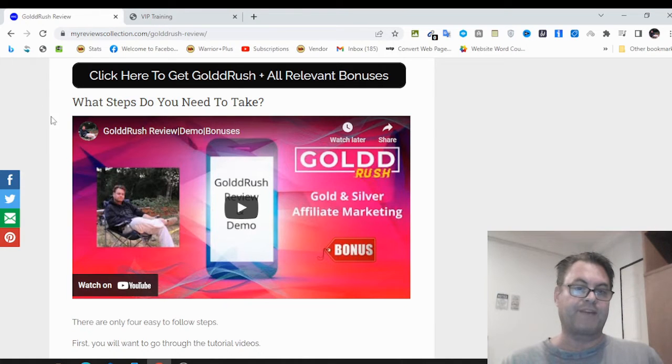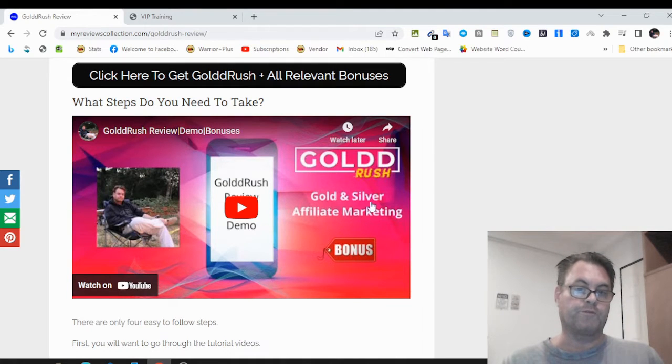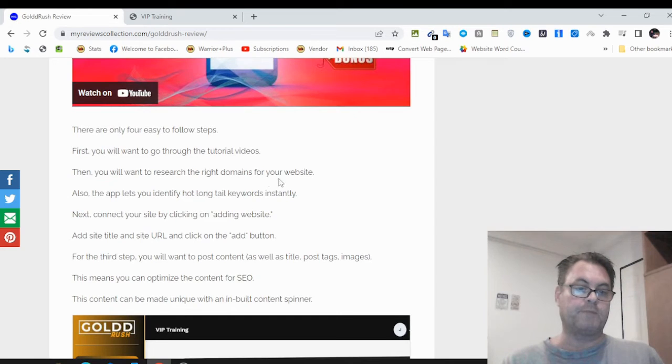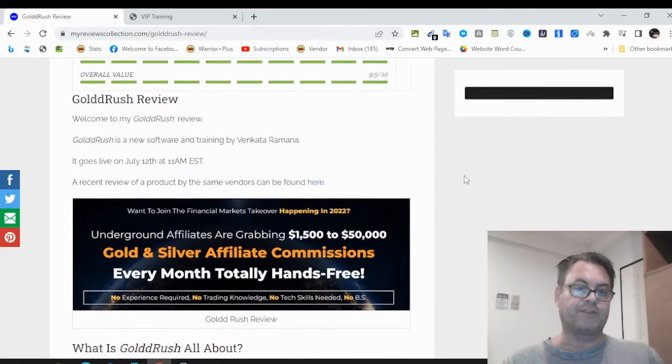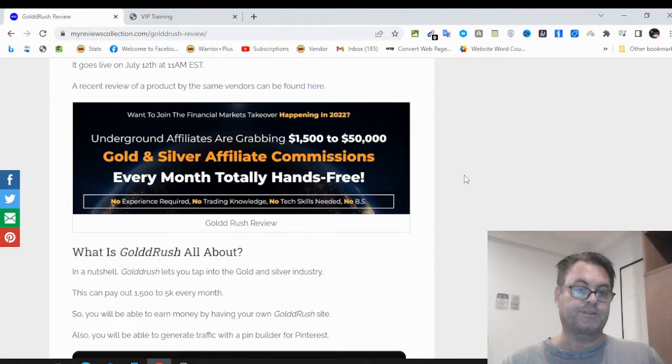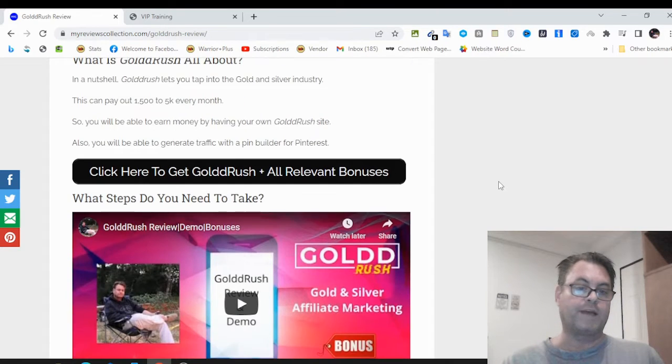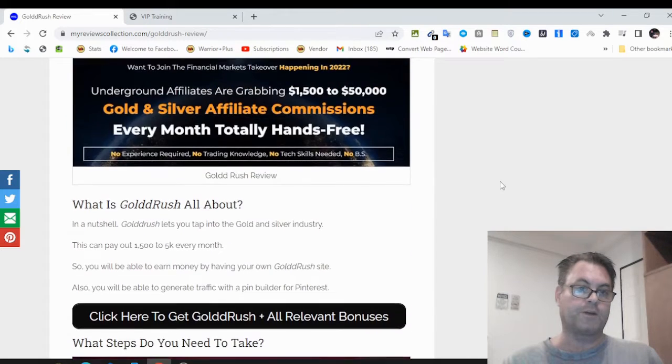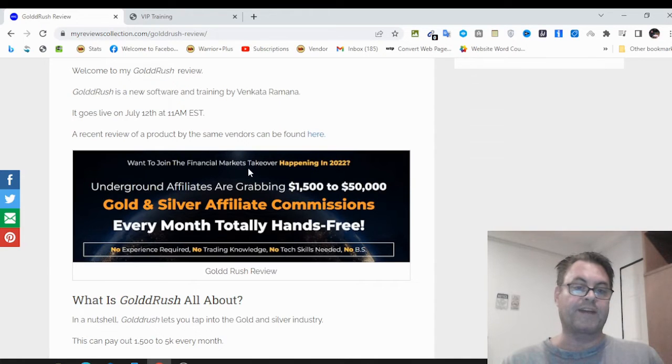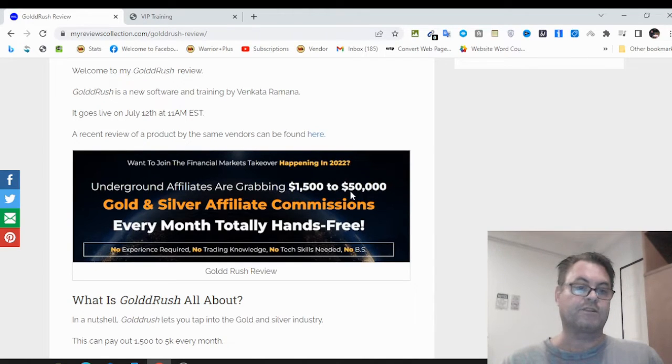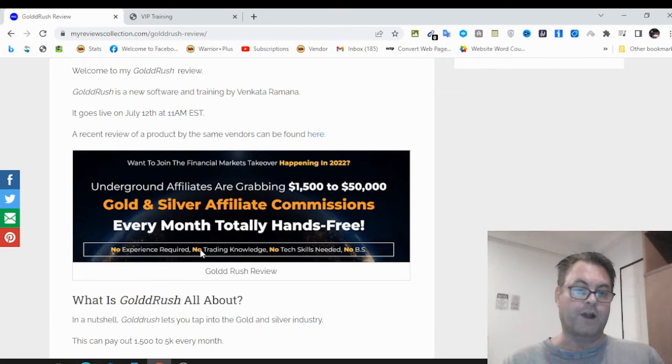I have a demo here on my blog if you want to watch the official demo as well as a short review of Gold Rush. What you're going to be able to do with Gold Rush is take advantage of the gold and silver affiliate marketing industry. You're going to sign up for some affiliate sites and they have two ways of driving traffic.